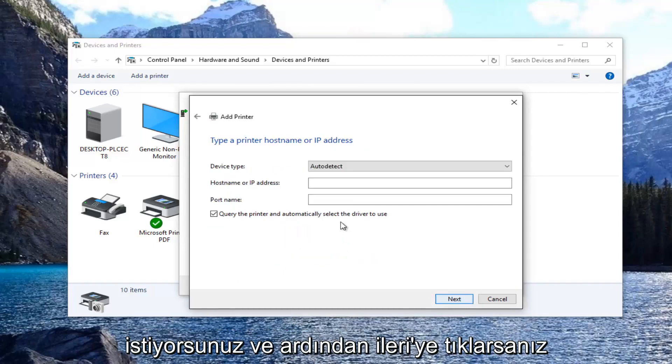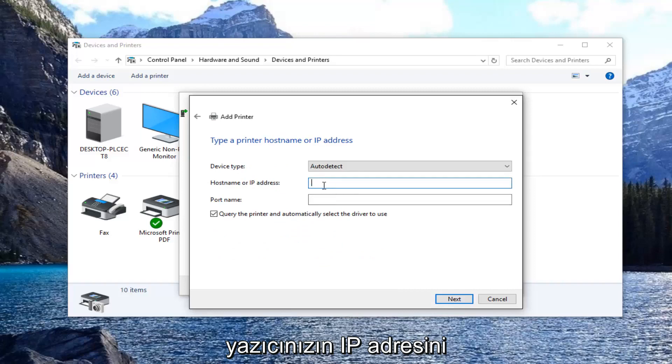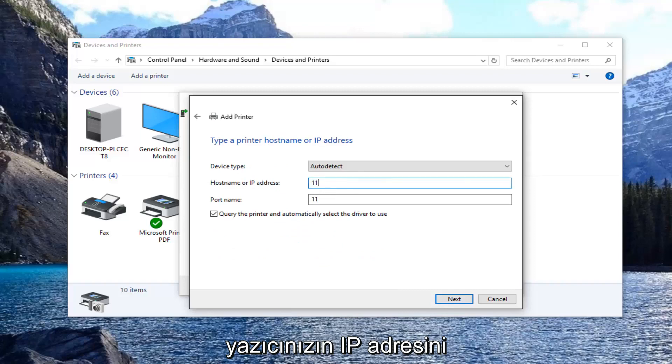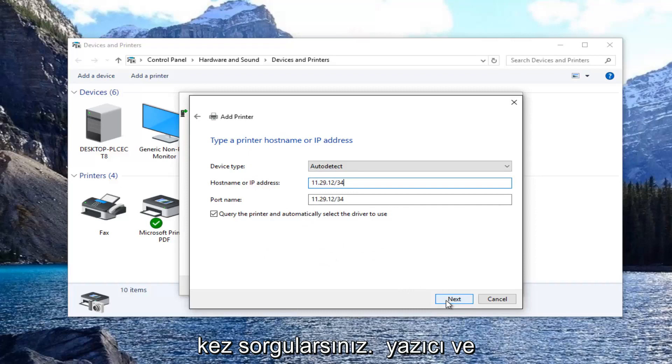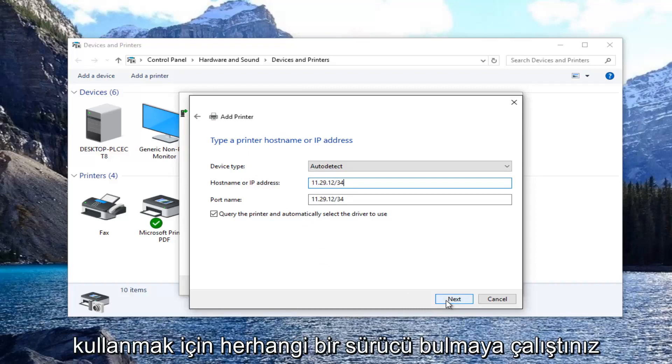And then if you click on next, you would enter in your printer IP address. And then you would click on next. And then once it queried the printer and tried to find any drivers to use,